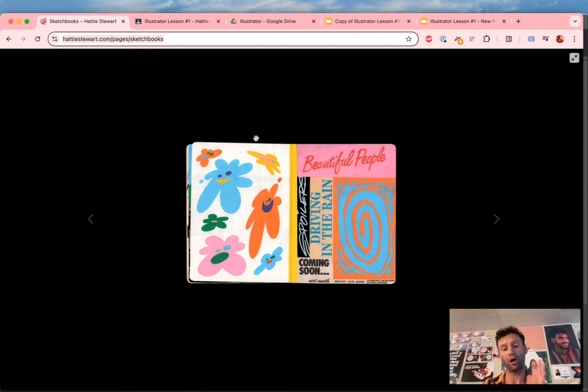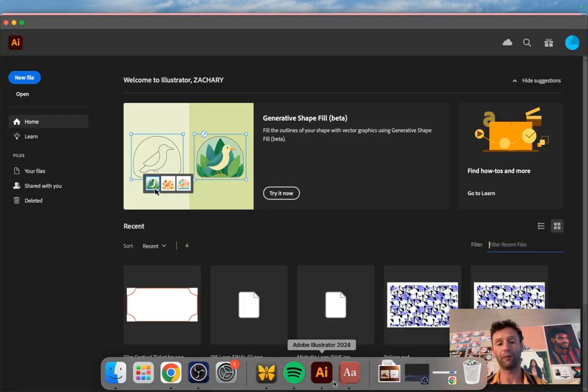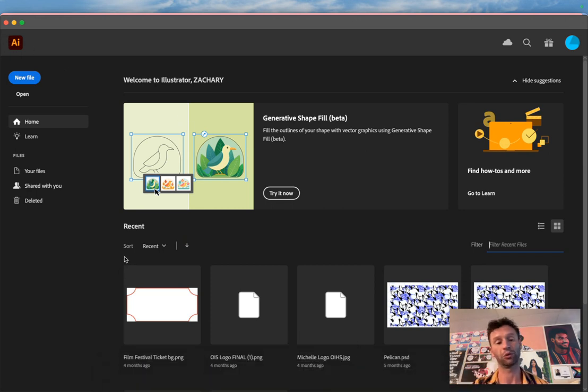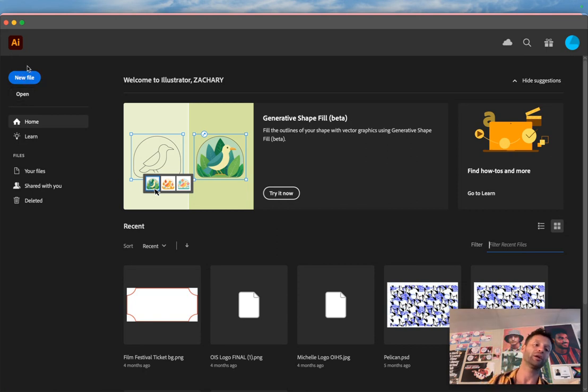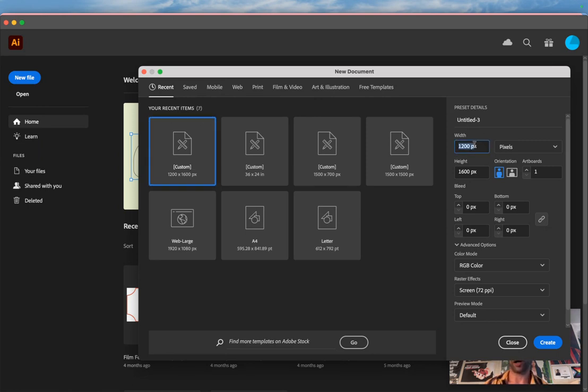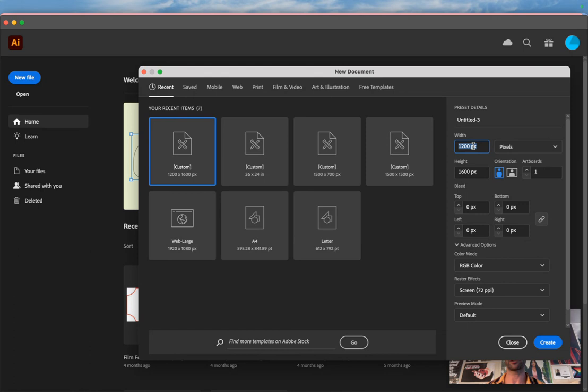Always, always, always create a new project in Illustrator and save it to Google Drive. So I'm in Illustrator. I'm going to click New File. I'm going to give my project a size of 1200 pixels width and 1600 pixels height.